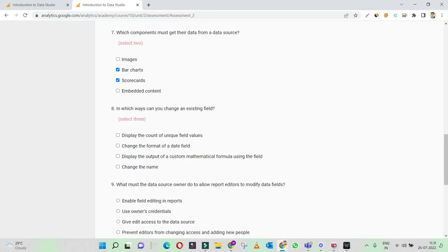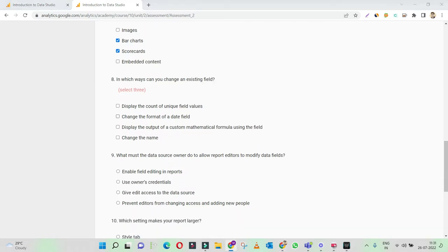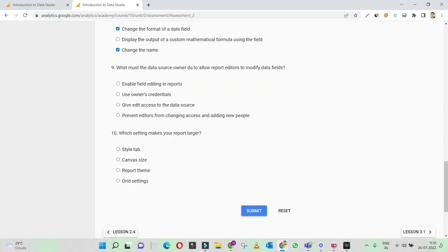In which ways can you manage an existing field? You can manage an existing field by displaying the count of unique field values — yes, you can do that. Change the format of a data field — yes, we can do formatting changes. Display the output of a custom formula — no, we cannot do that. Change the theme — yes, we can do that as well.